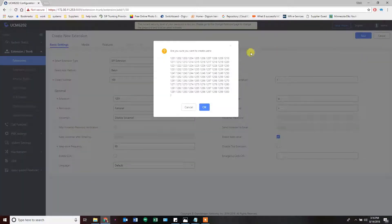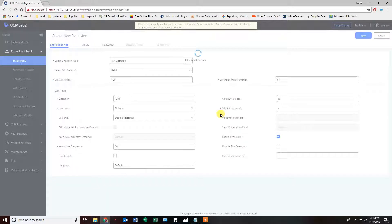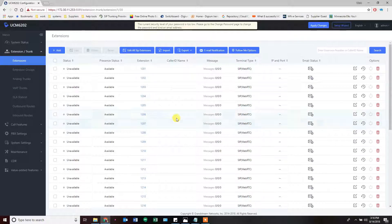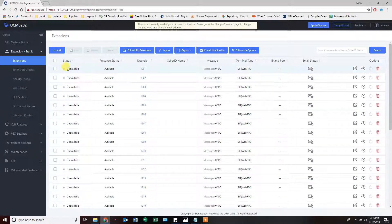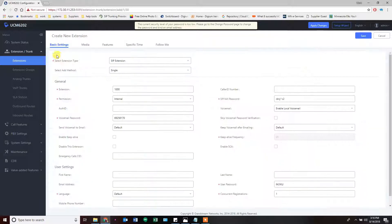I'm going to hit save. It tells me what it's going to create, and we let it do so. 100 extensions is quite a bit, so it takes a moment. Now I said 1200, so we're going to create one more — a single extension for 1200.